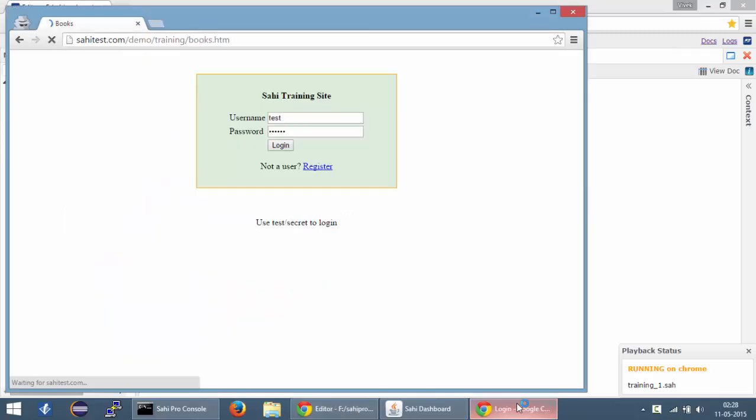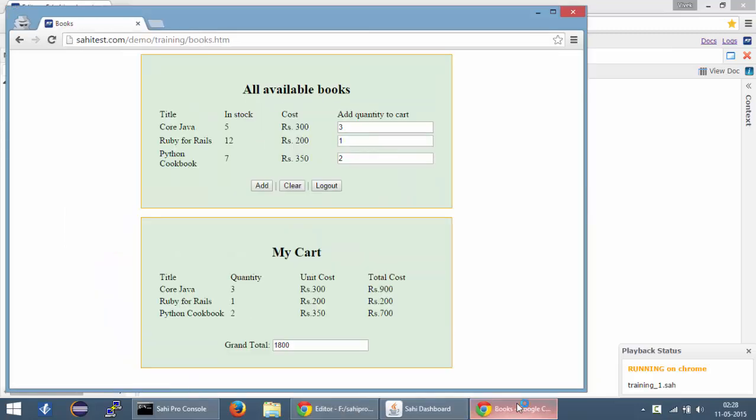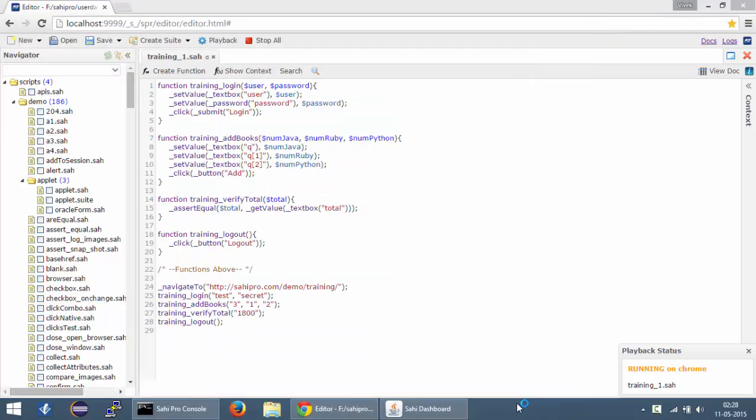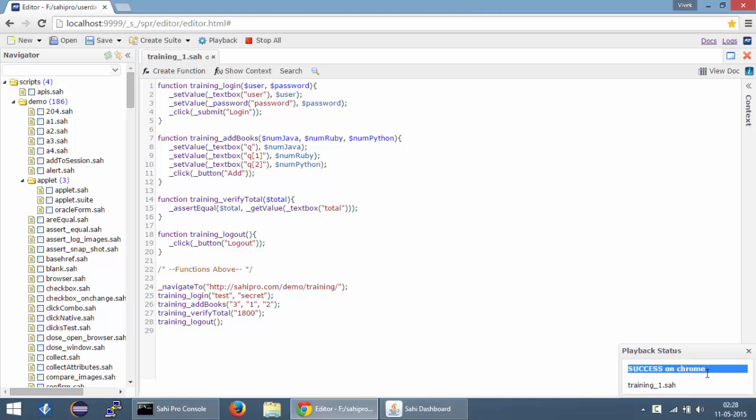Chrome browser launches and it will execute all the steps real fast. And at the end of it, it will show you the playback status down here and it says success on Chrome for training1.sh.